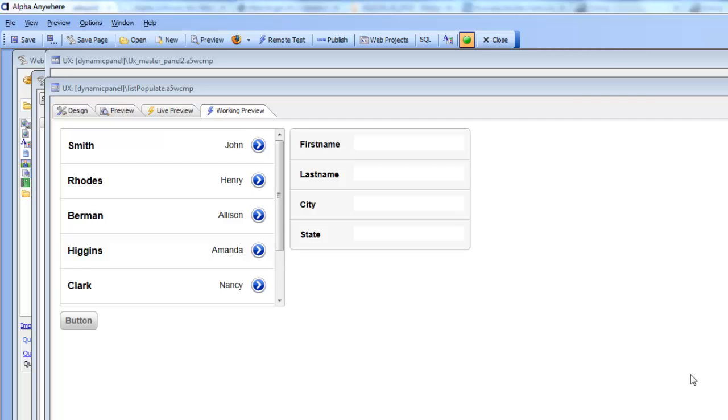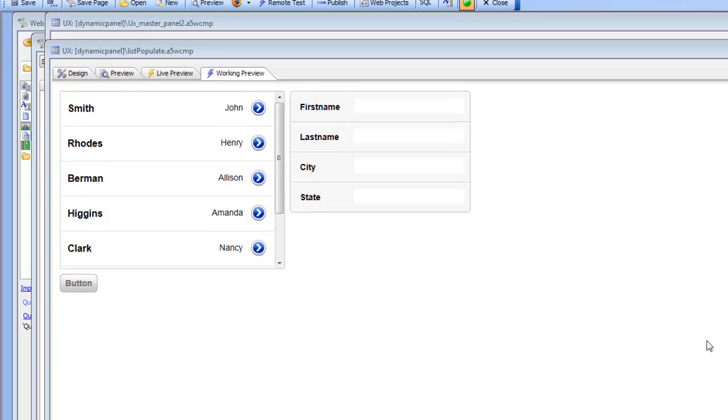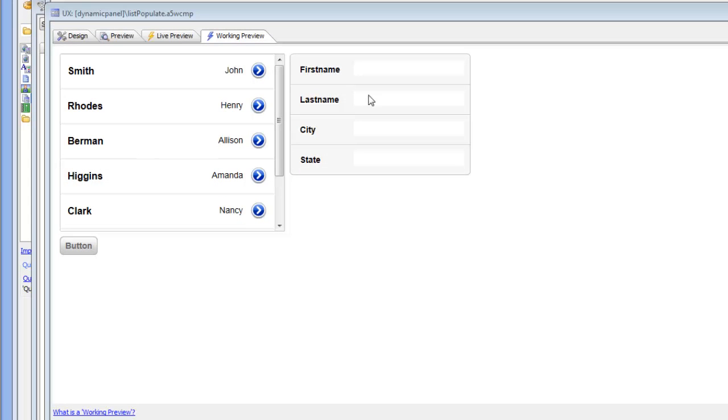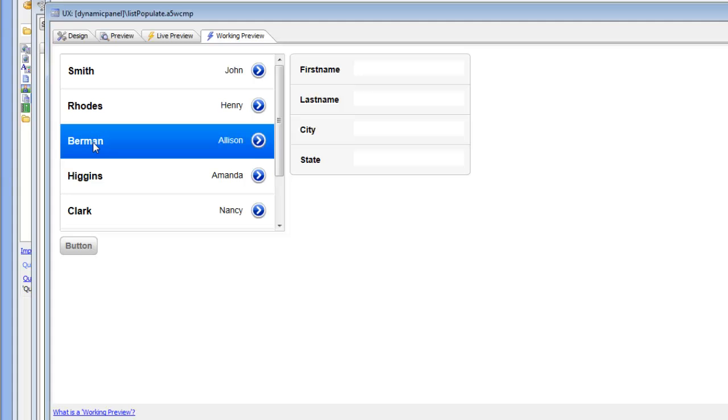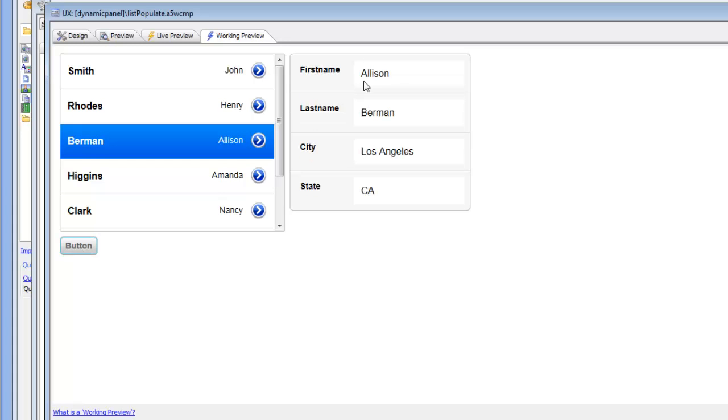A common pattern when working with a list control in a UX component is to populate controls on the UX component with values from the current row in the list. So you can see here that if I click on this row and then click this button, we're going to populate the list with values from the current row.